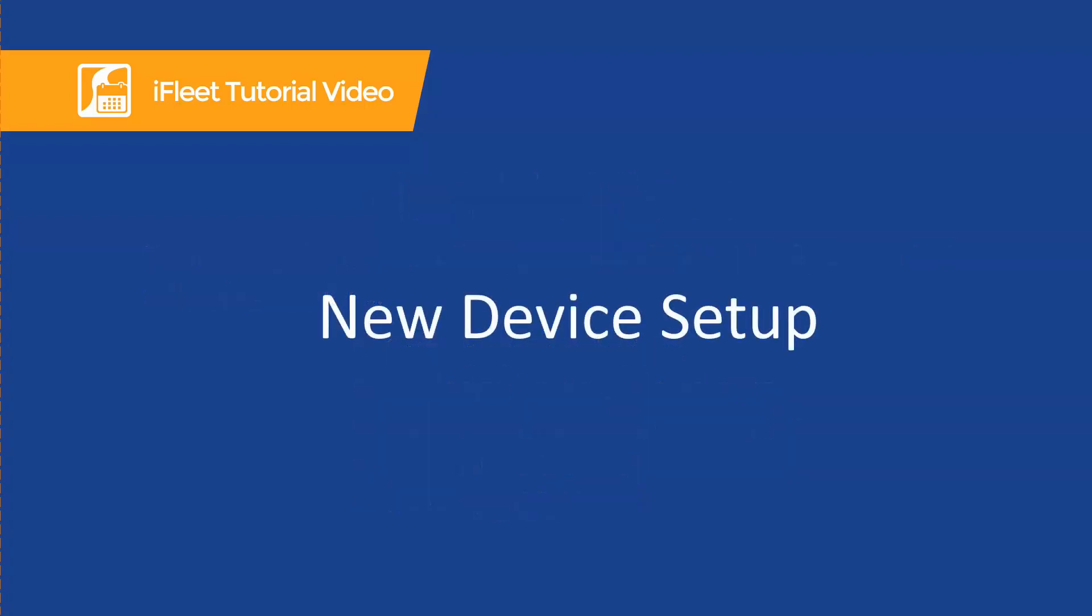iFleet can be installed on Android and iOS devices which meet our minimum system requirements. You can find a list of those requirements in the video description or on our quick start guide article. To get started you must have your device set up and ready to go for general usage. This means creating an account for the device outside of iFleet and getting your email set up on the device.